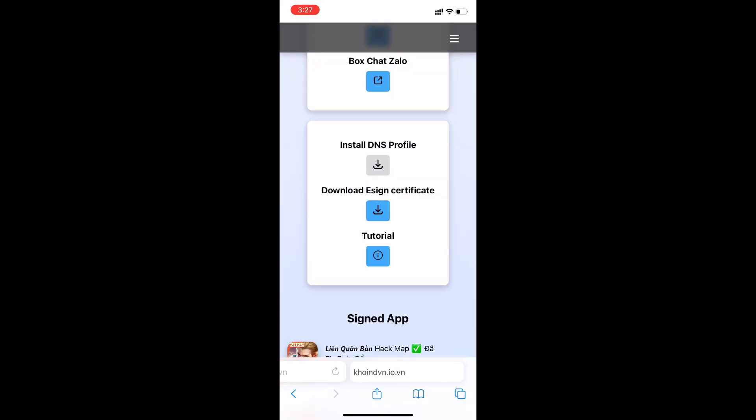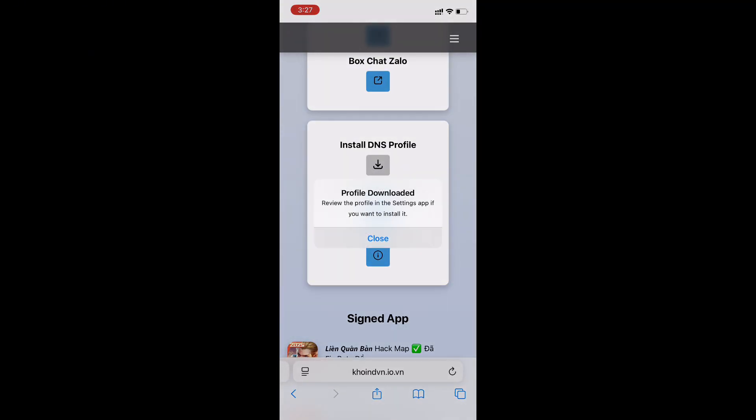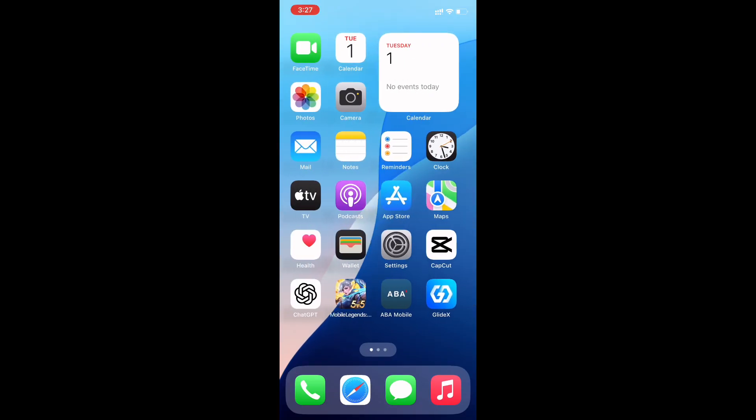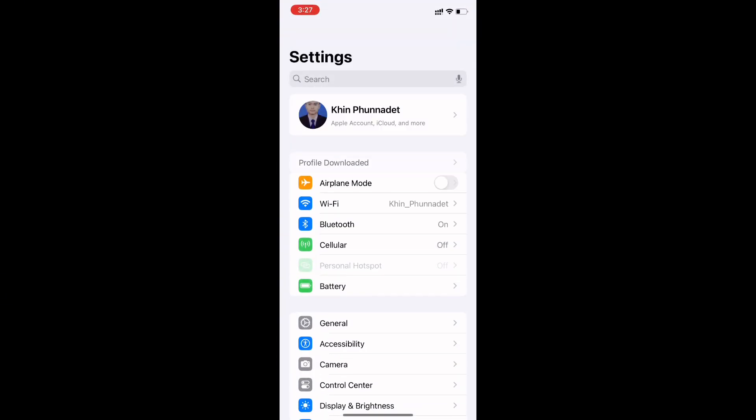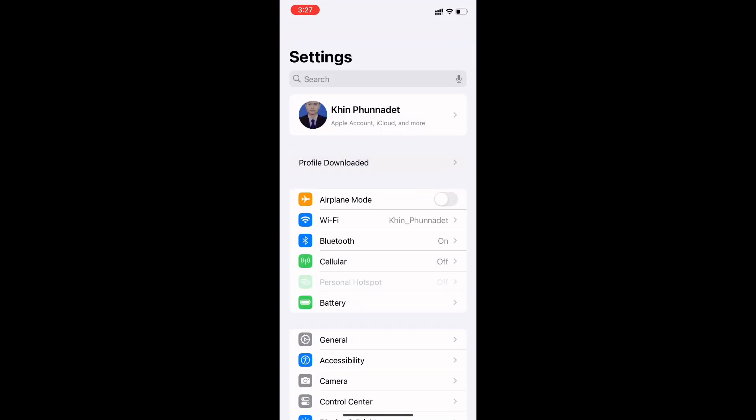Click on Install DNS Profile. Go to Settings and install the DNS.